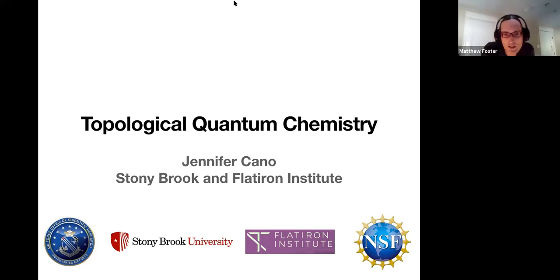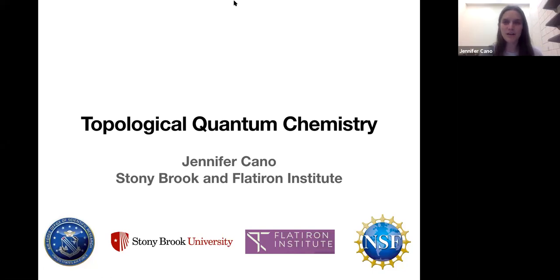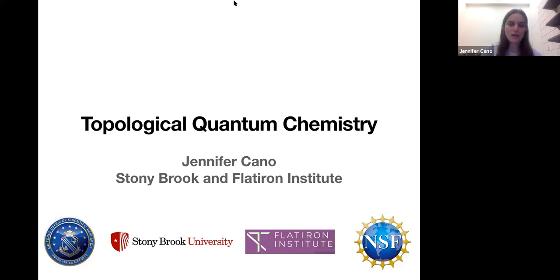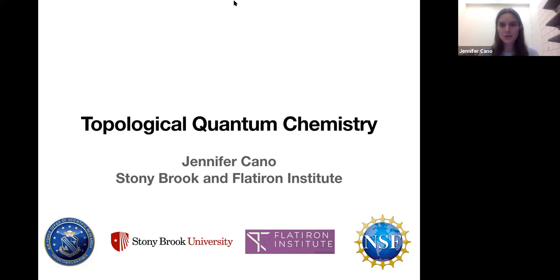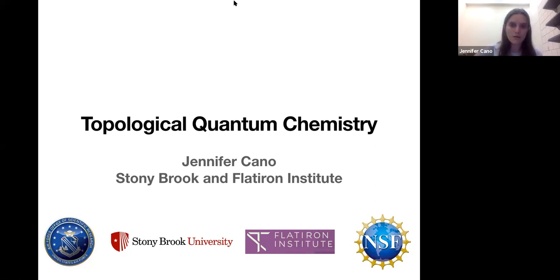Our first speaker today is Jennifer Cano from Stony Brook and Flatiron, and she's going to tell us about topological quantum chemistry. Thanks Matt, Shimao, and organizers for having me. The task was to give a pedagogical talk, so I will try to convey the purpose of this theory and give a bit more of the details so you can see the inner workings. Then I'll spend the last few minutes talking about some more recent work in my group at Stony Brook University, which is a teaser for the fall conference.